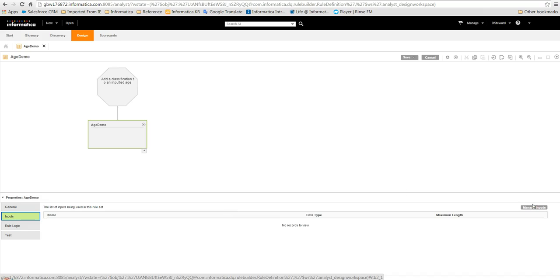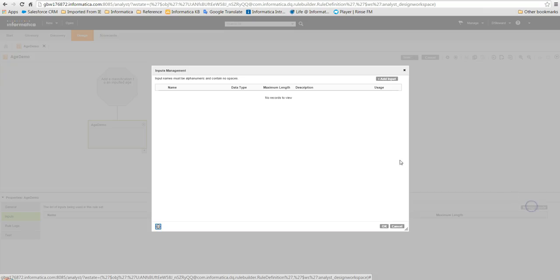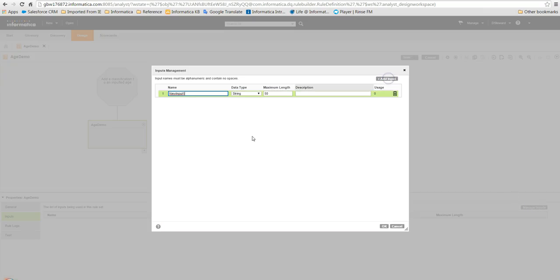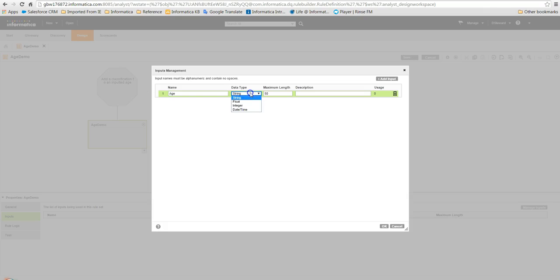We click Manage Inputs and then Add Input. We shall call the input Age and specify a data type of Integer. We will leave the maximum length as the default and click OK.